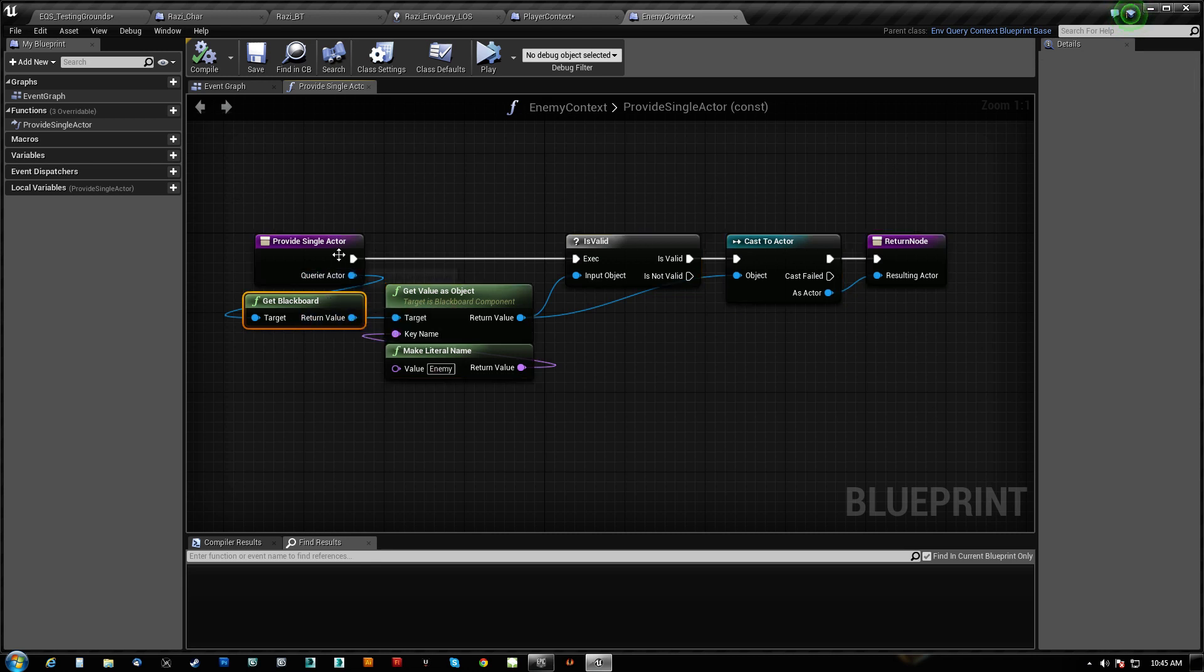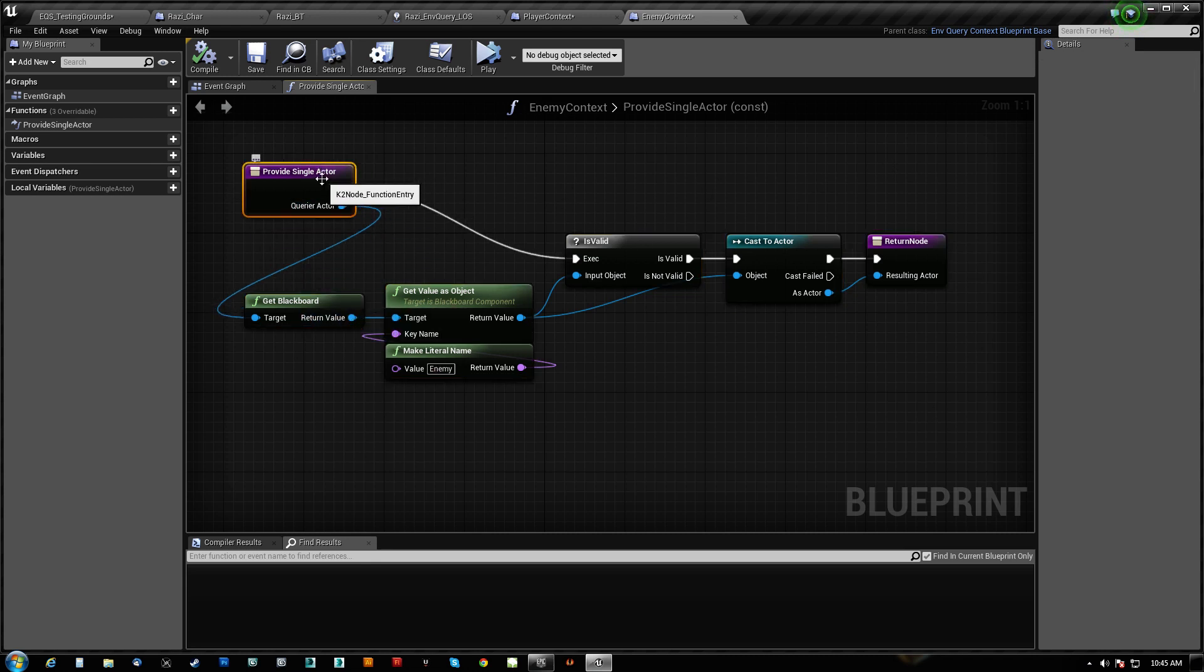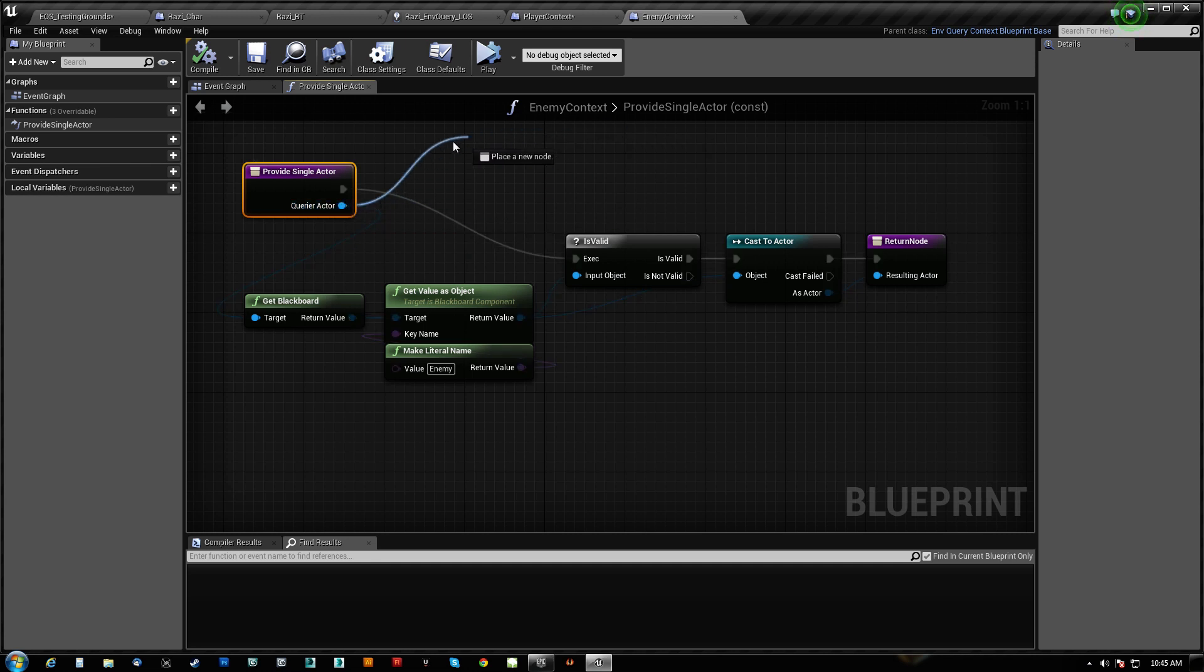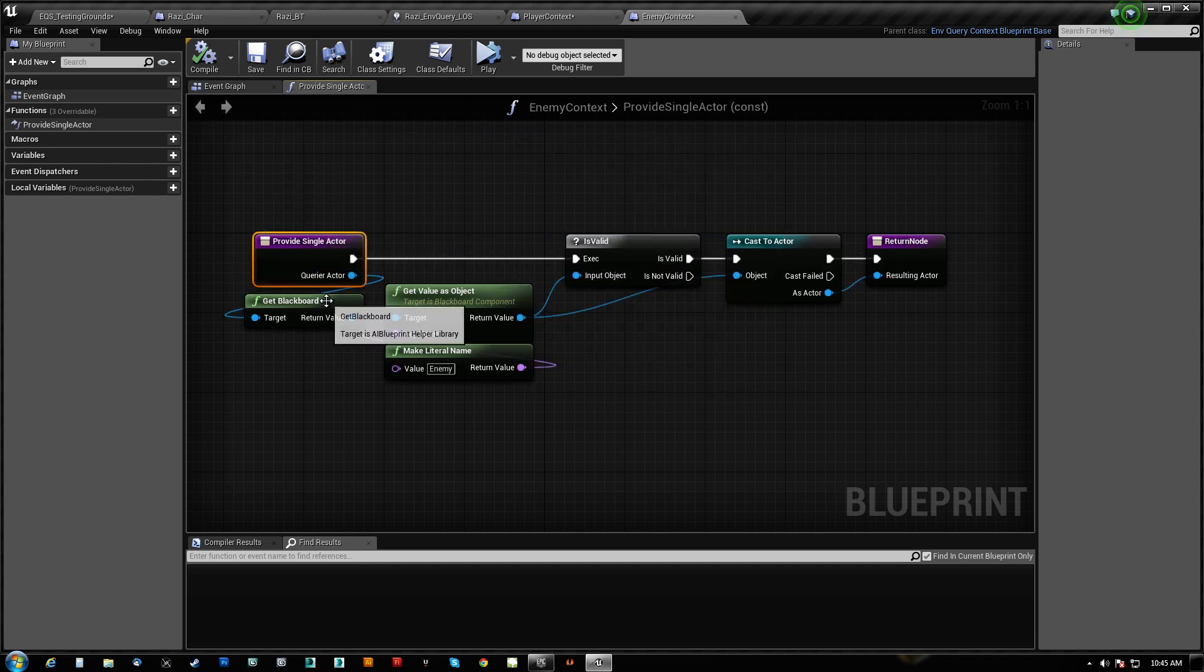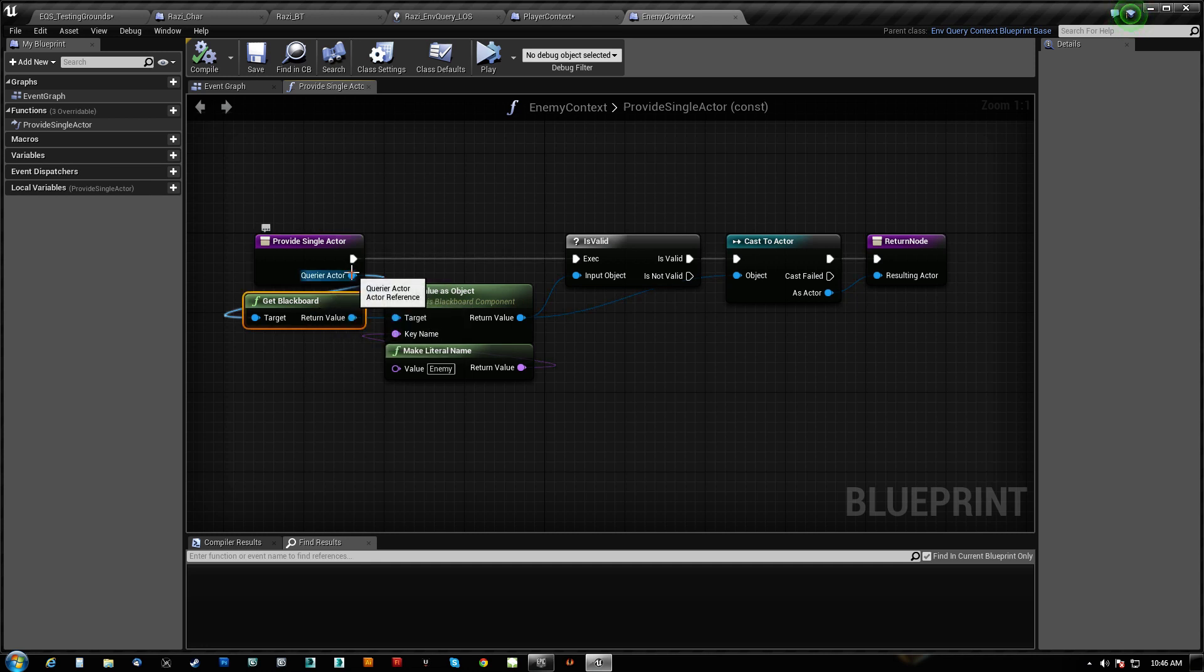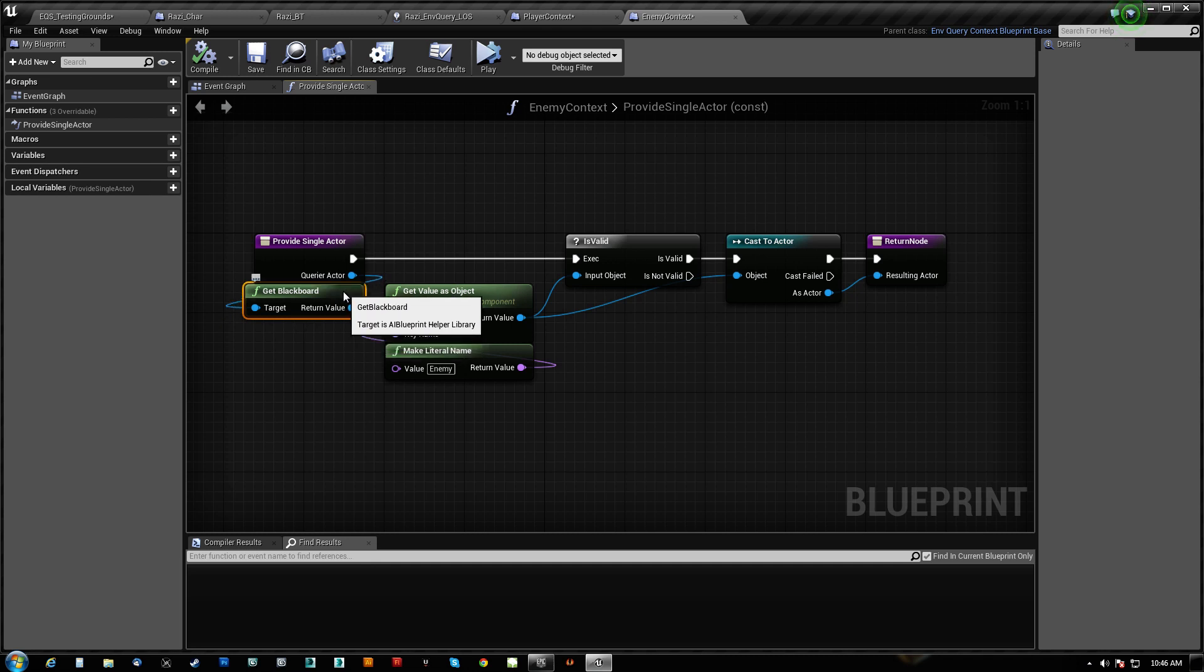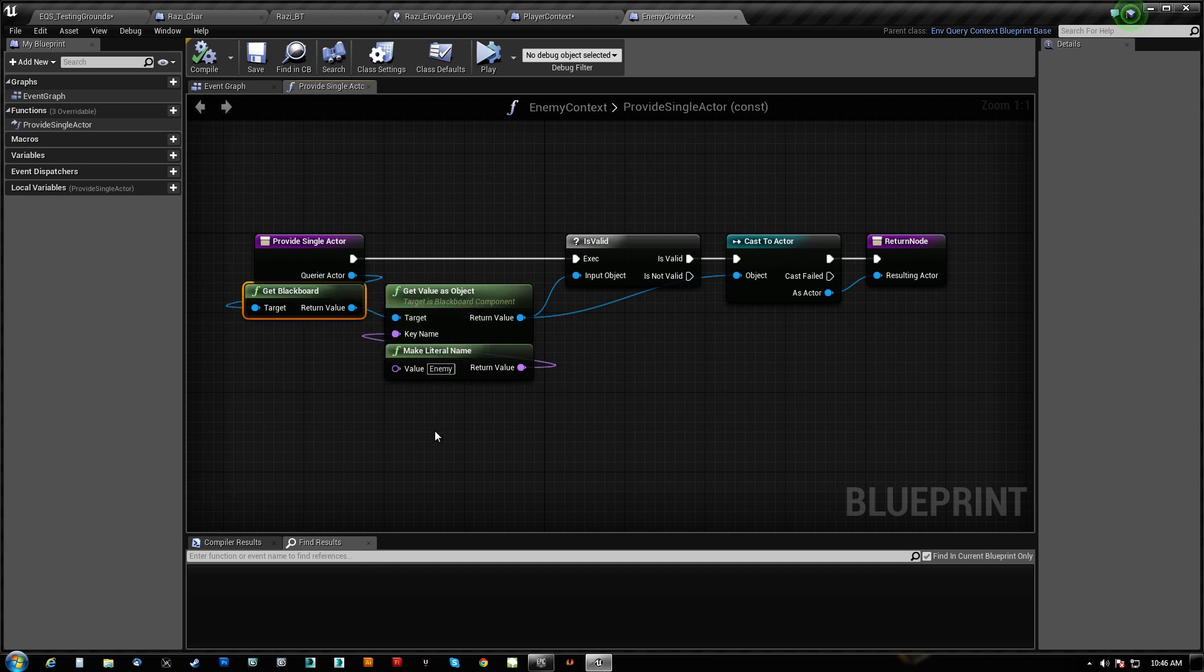So basically what we do is, notice provideSingleActor actually has an output here for the query or actor. So he's basically just kind of, I think it's an actor reference, but we don't need to cast it or anything. We can just go straight to, hey, let's get his blackboard.